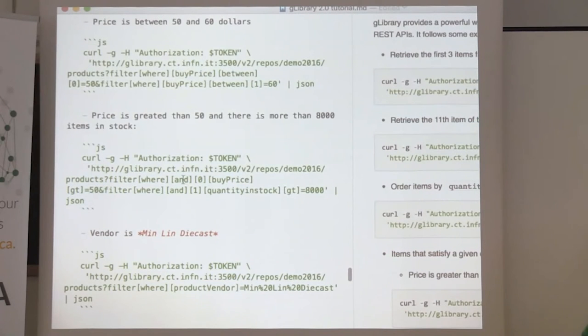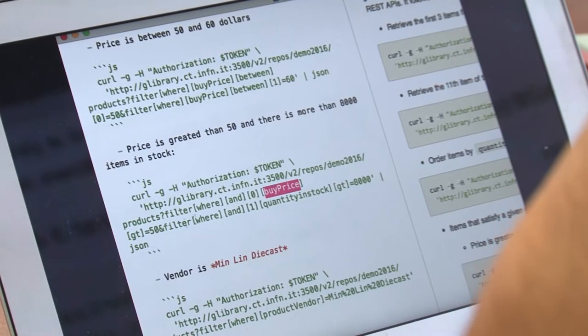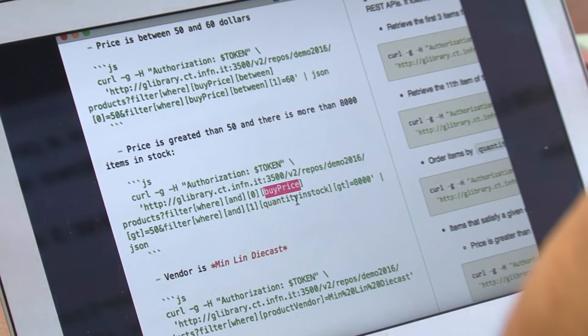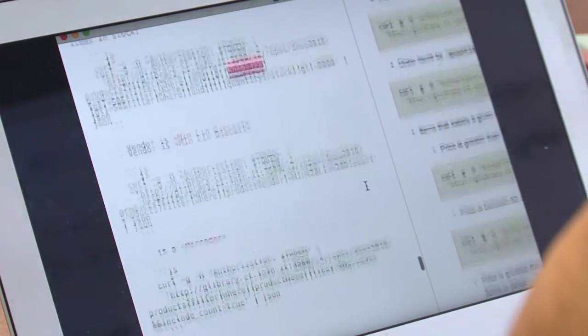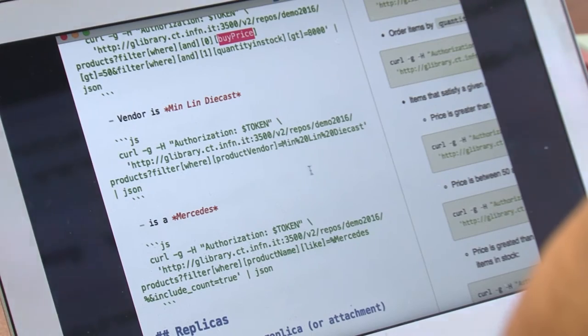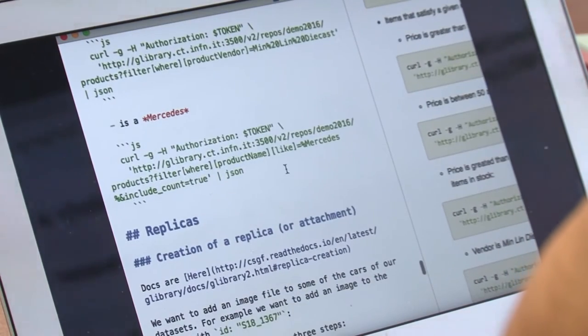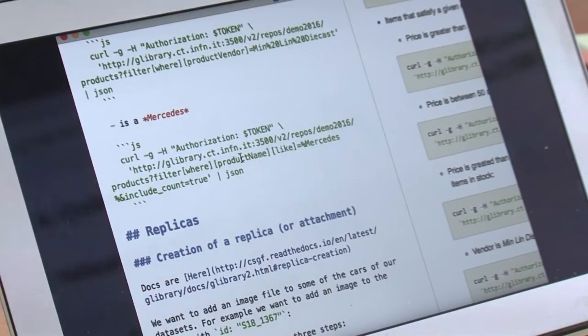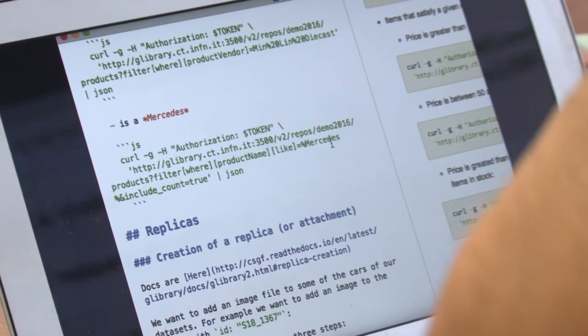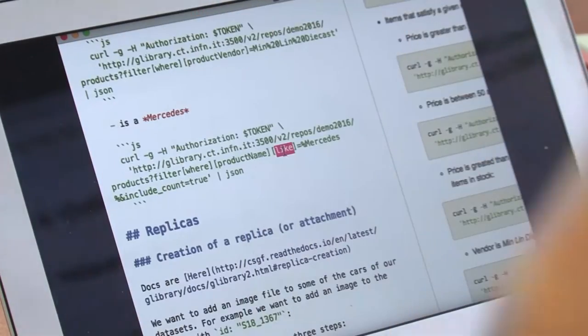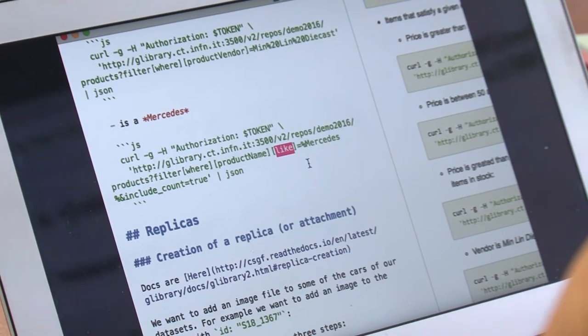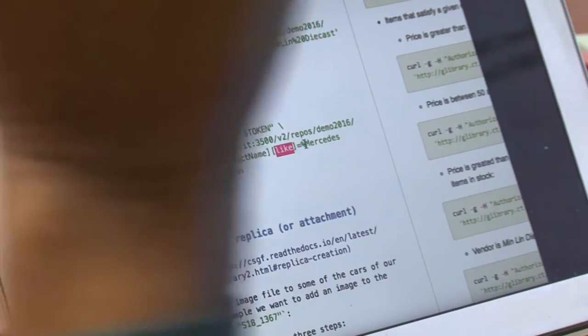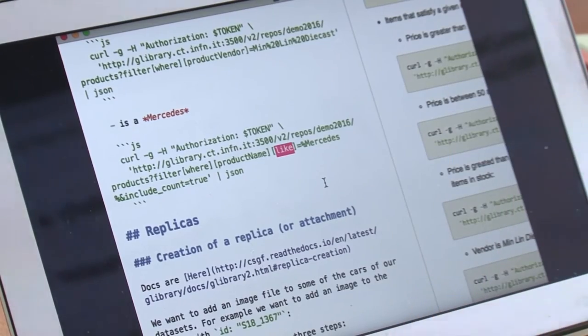You can use the AND operator. You say where both the buy price is greater than 50 and the quantity stock is greater than 8000. Finally, you can use the LIKE operator. I want all the product names that contain the word Mercedes. You use the LIKE operator and pass the percent as a wildcard.